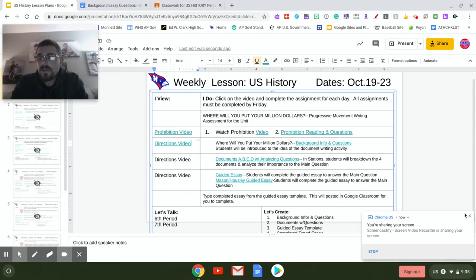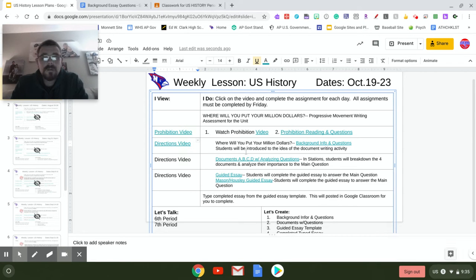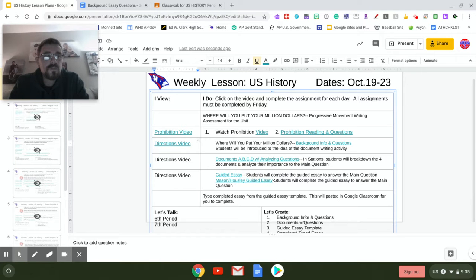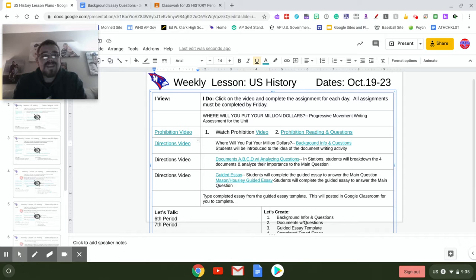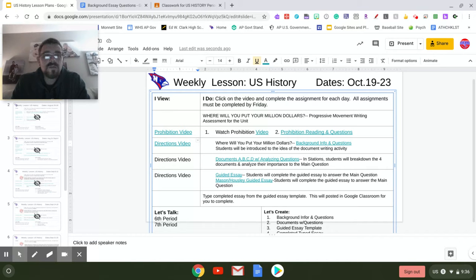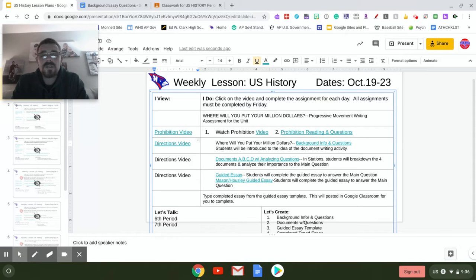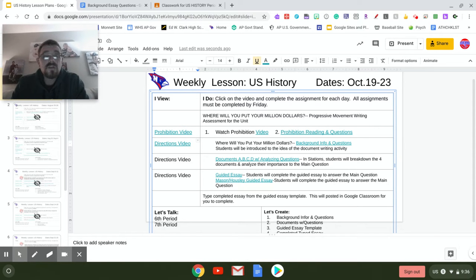Hello everybody, here again you see the lesson plans for this week. This video is looking at the document analysis that goes with your Progressive Movement assessment. Again, this is a performance assessment, a writing exercise.